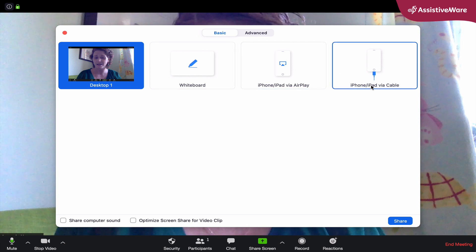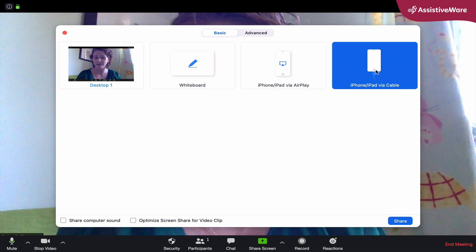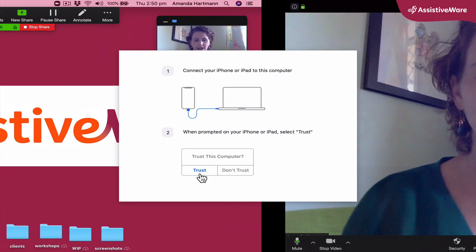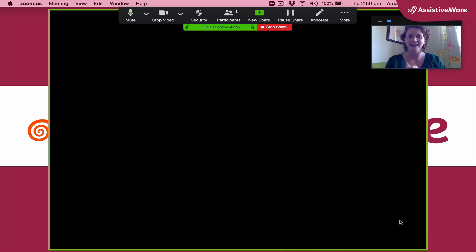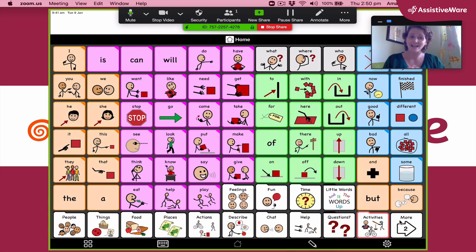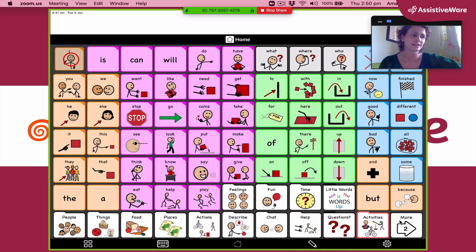So I'm going to share my screen, and this time you can see I've got this 'via cable' option, which I'm going to use because I've already got it plugged in. So I click that and I click share, and then we'll just give it a minute to do its thing. And now you're actually seeing my iPad screen.